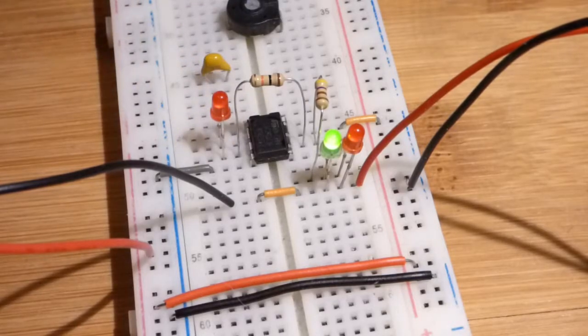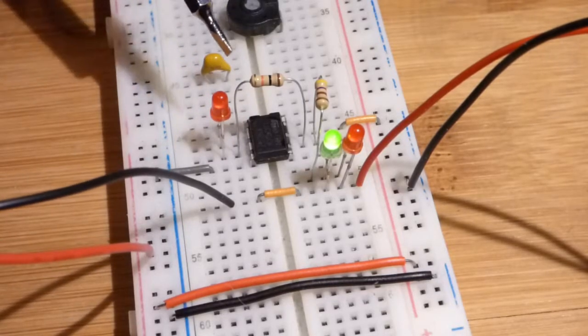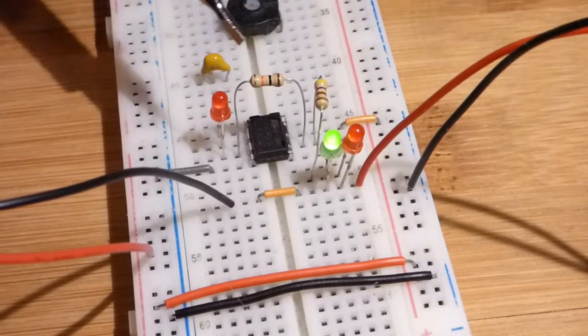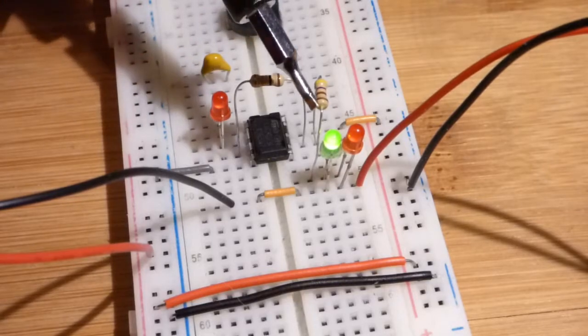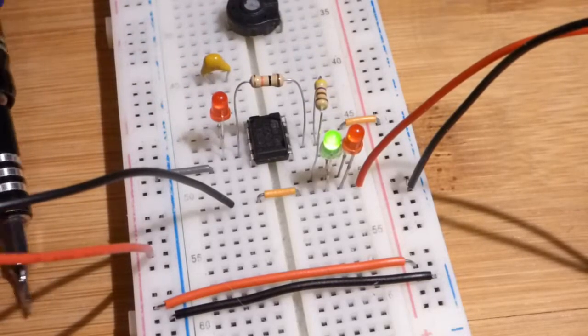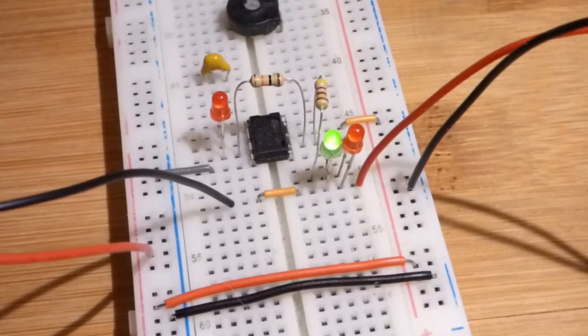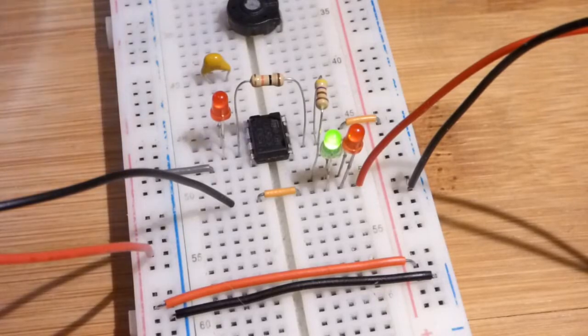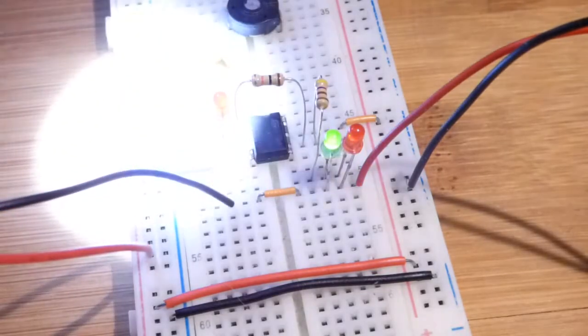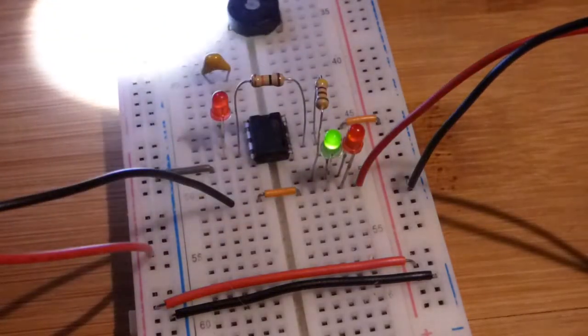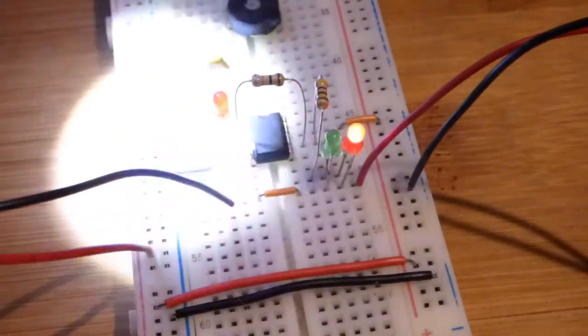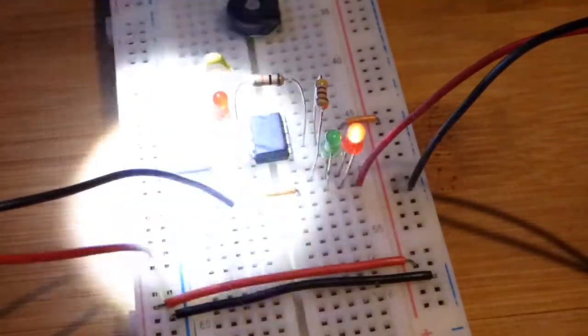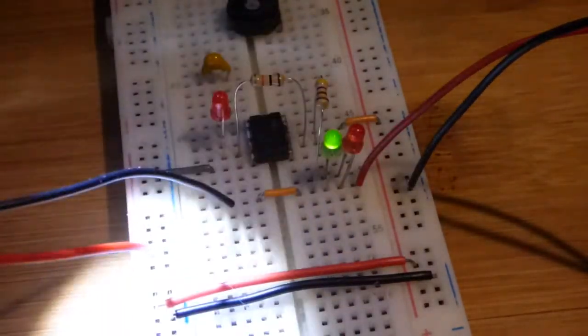So right now we have it wired up without a bright light on there for a positive output in the green LED. Now when I get a bright light on there you can see that the red LED comes on and we can switch them back and forth really fast.